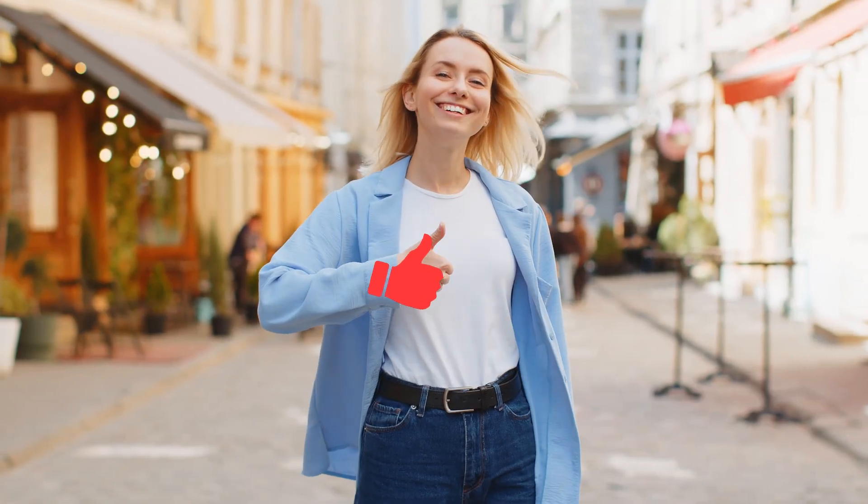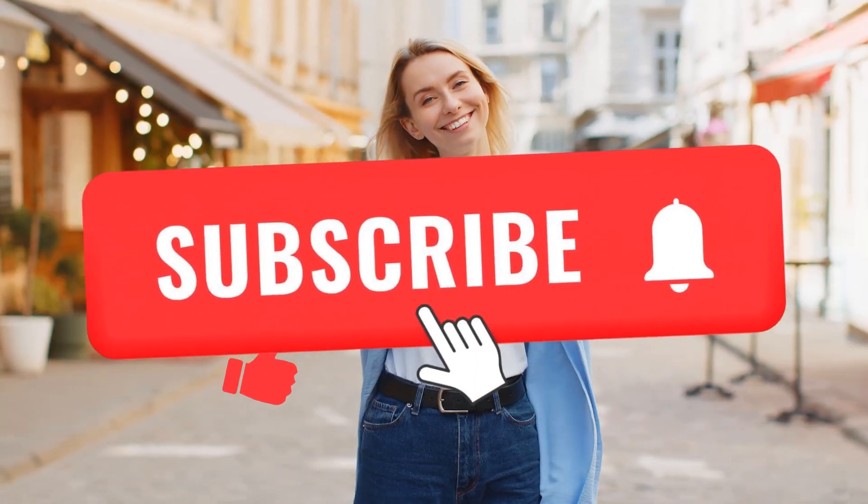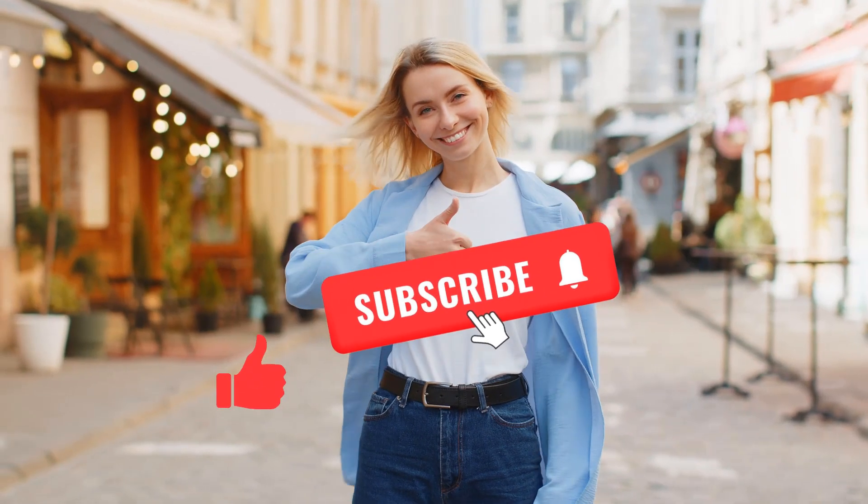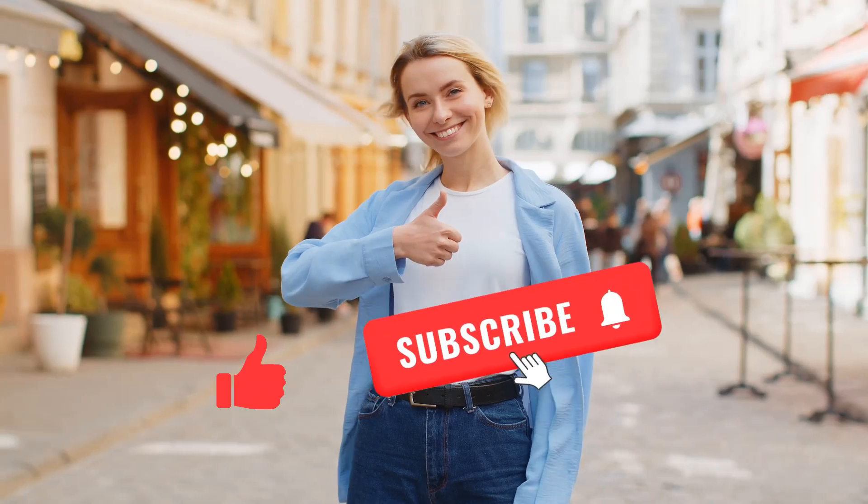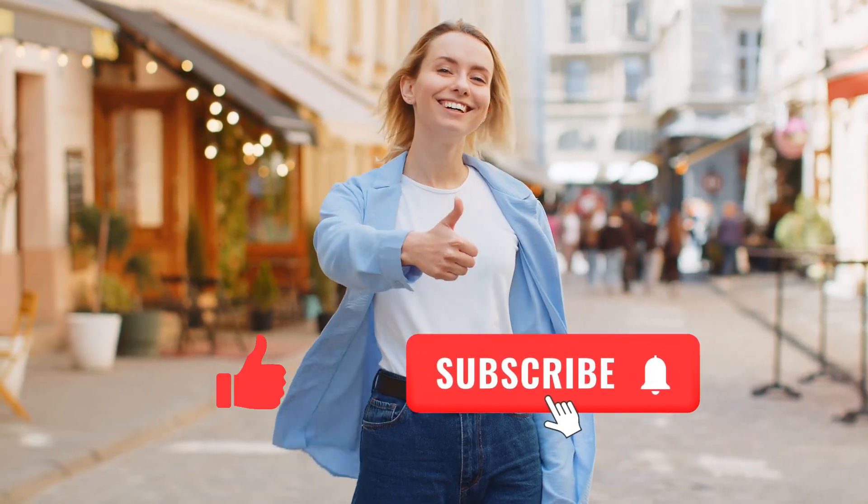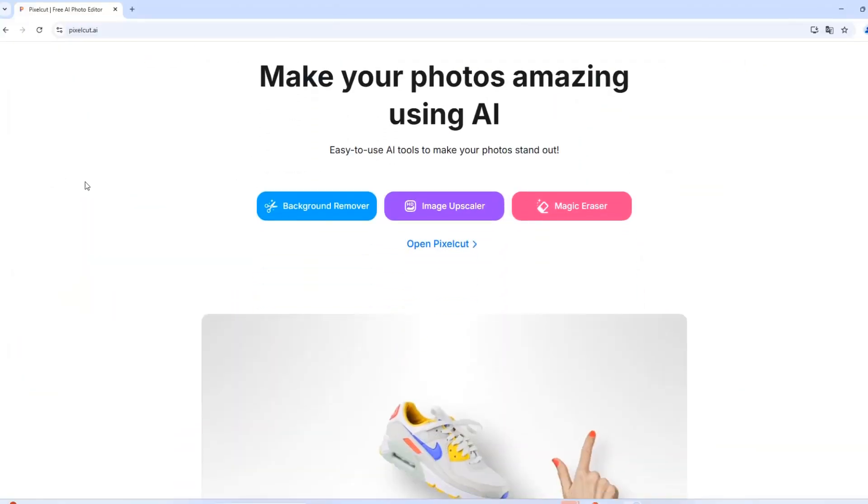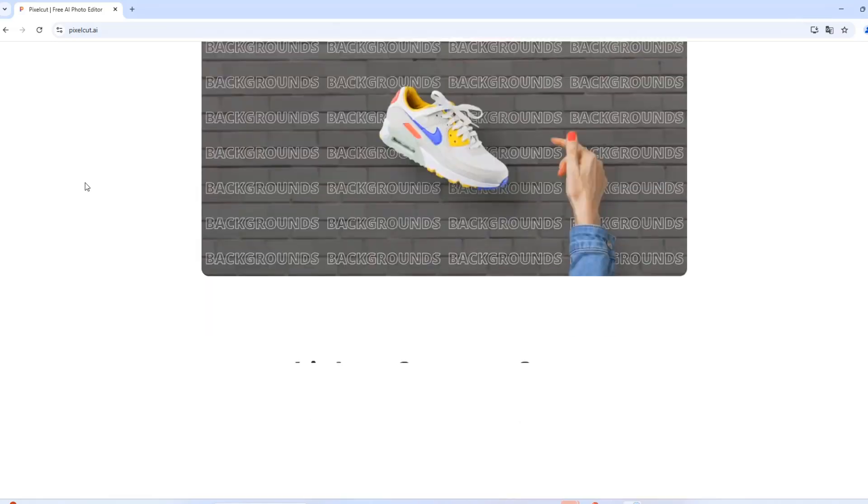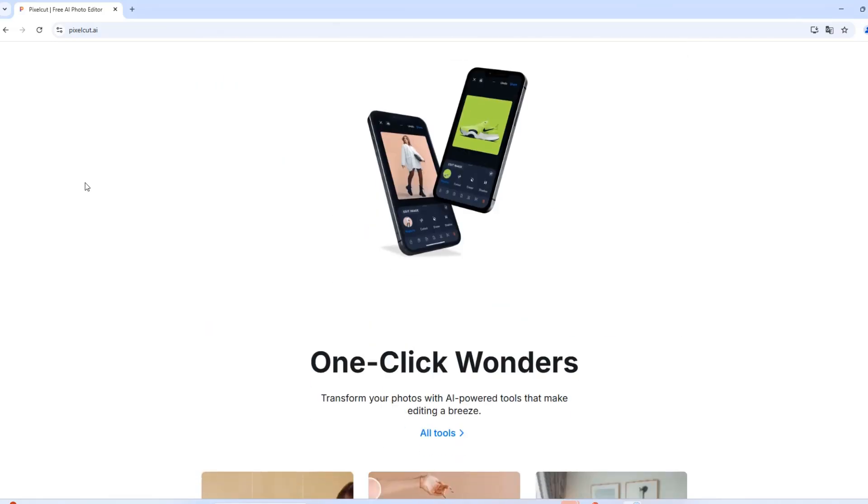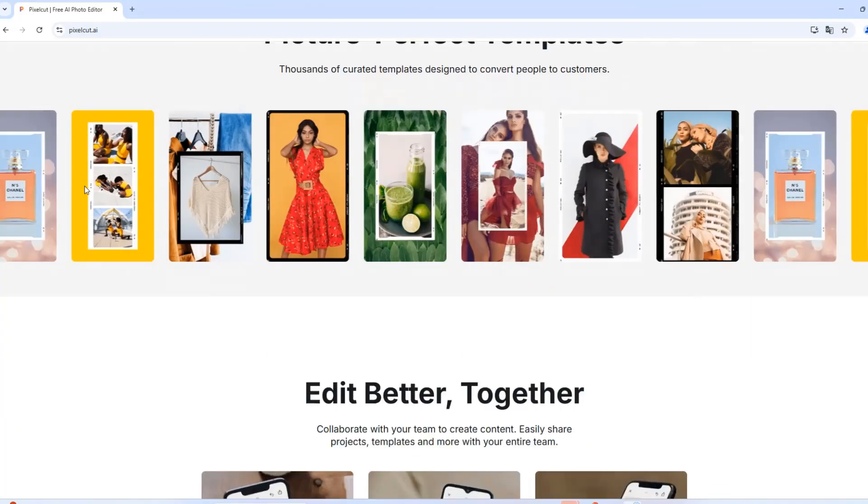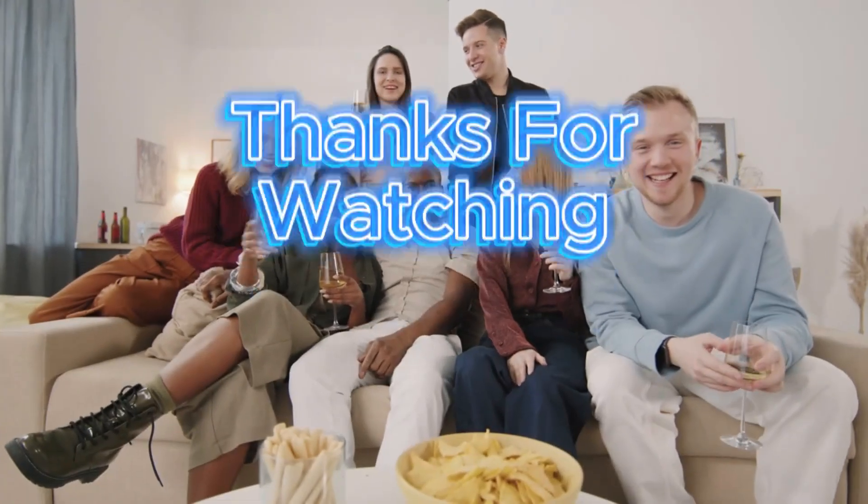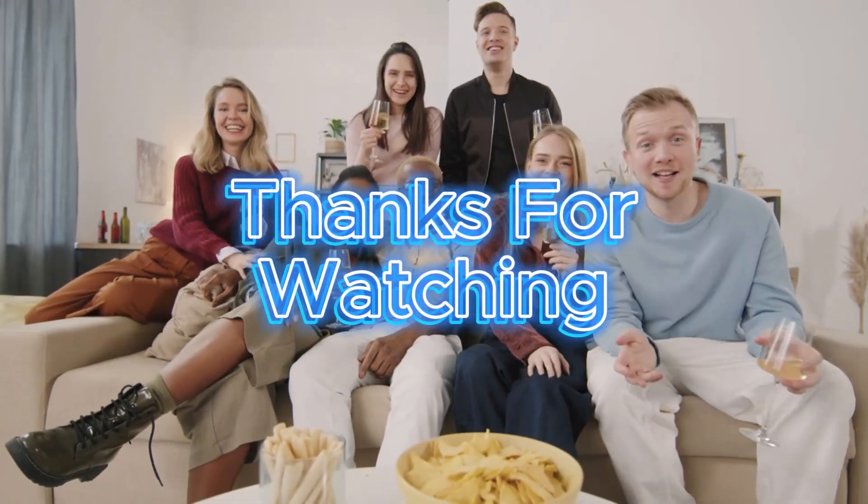Want more awesome AI-powered tutorials? Make sure to like, subscribe, and hit the notification bell so you never miss out on the latest AI tools and marketing tech. Try PixelCut for yourself, a great tool with a lot of functionalities. Check the link in the description. Thanks for watching, and I'll see you in the next video.